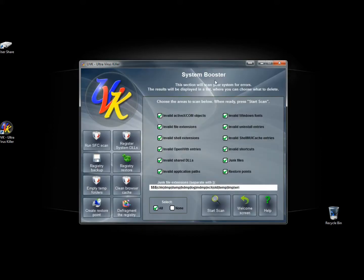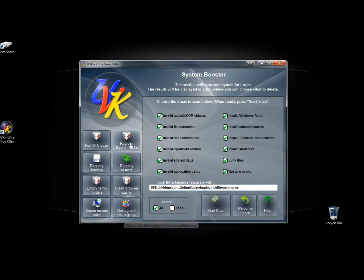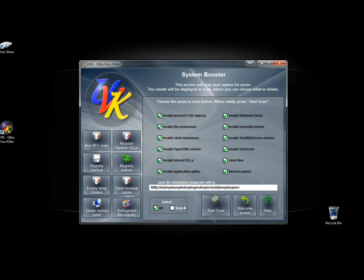And that's the system booster feature in UBK Ultra Virus Killer. A lot of great tools in here again. Thank you for watching. Have a good day.